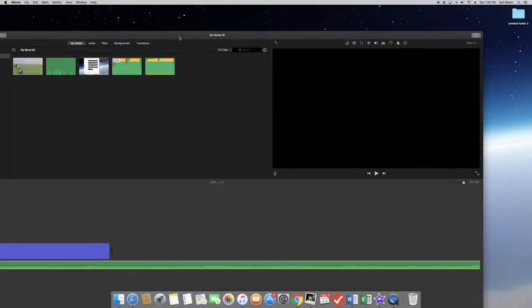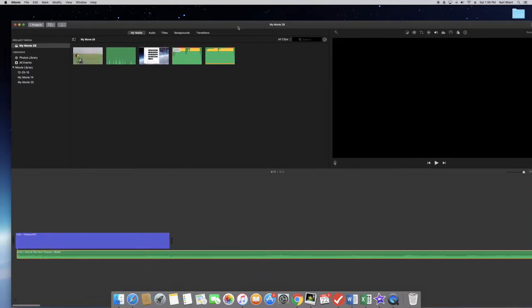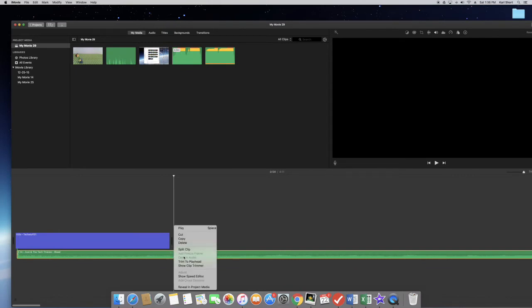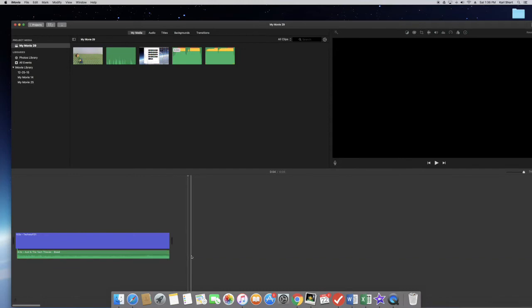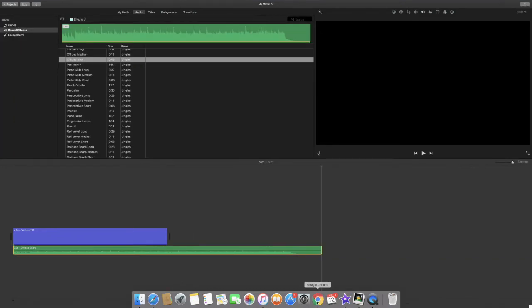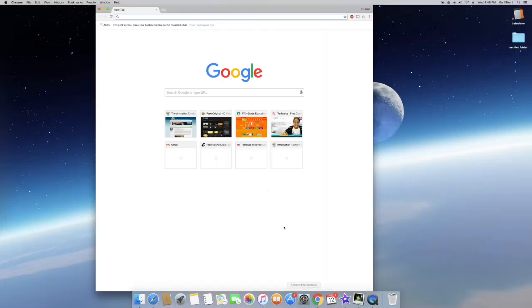Go back all the way to iMovie and do a right click where you want your song to end. Then do split clip. Delete the second and longer clip.